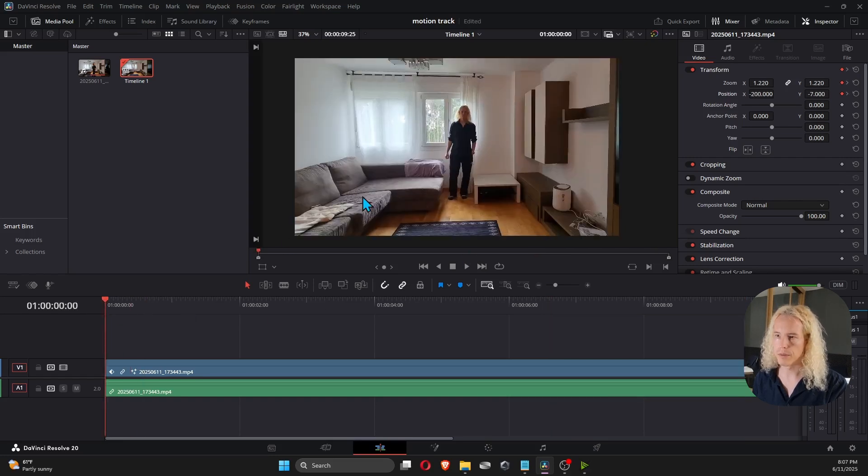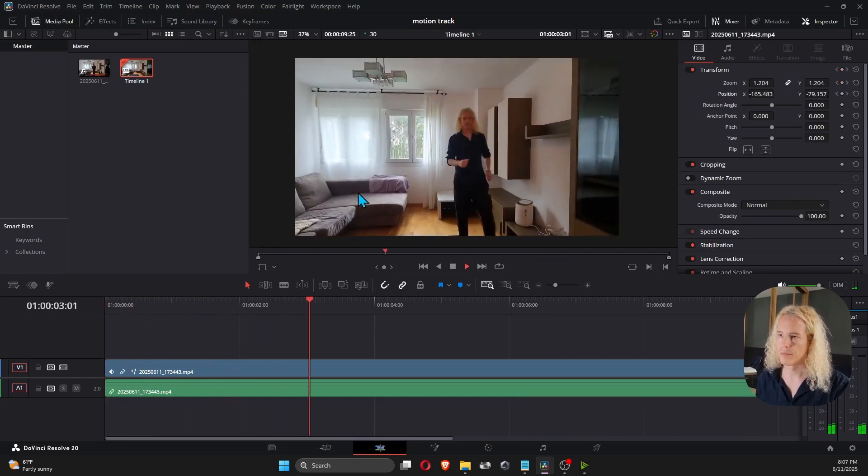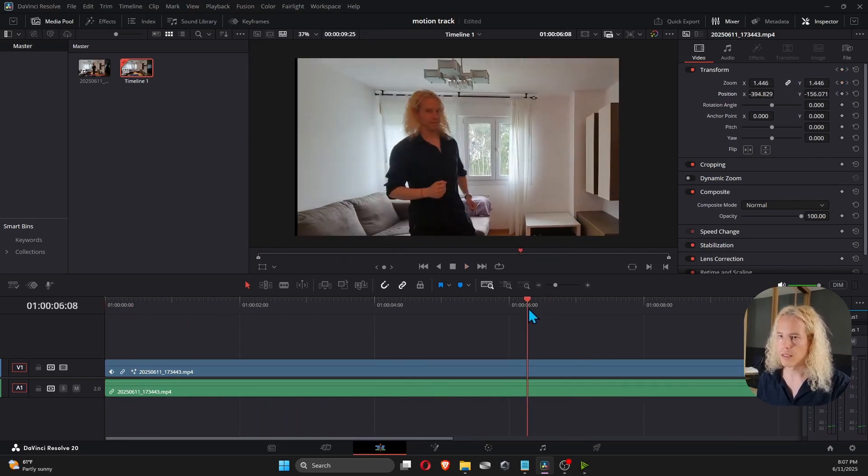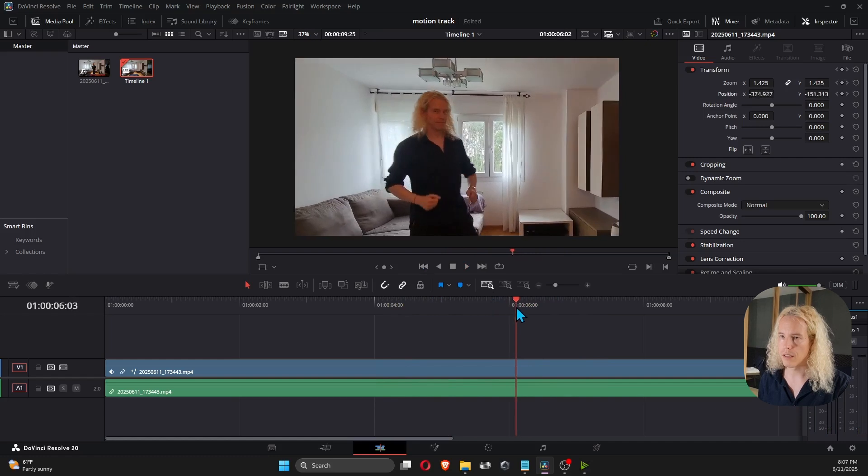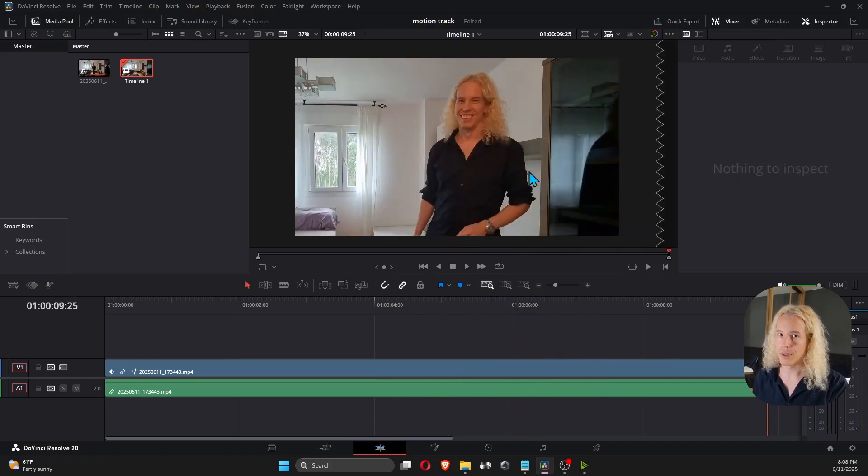Let's see how it looks. You can see the side a little bit there. So let's fix that. Okay, looks great.